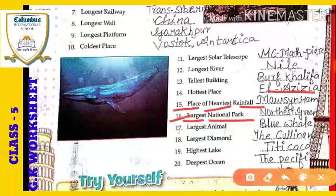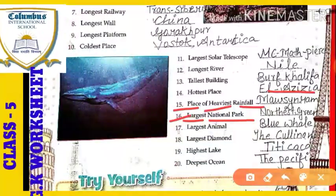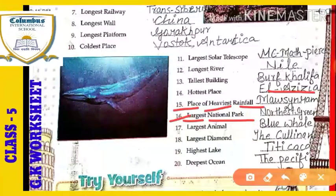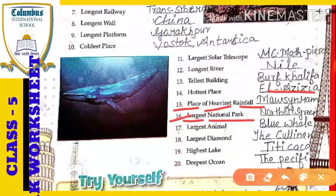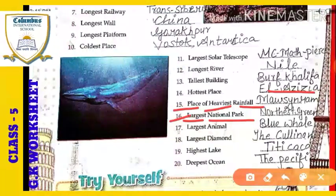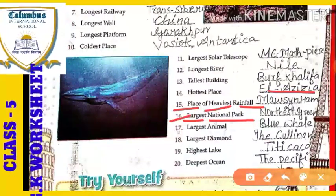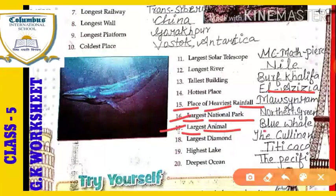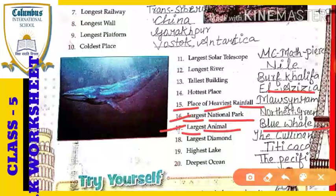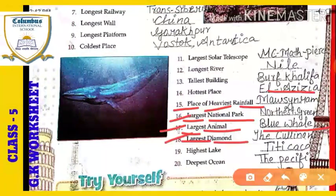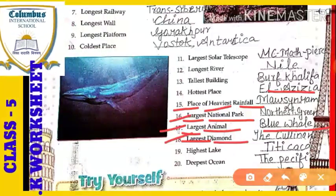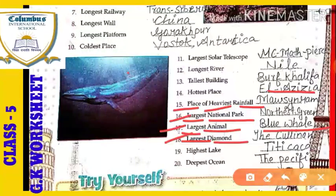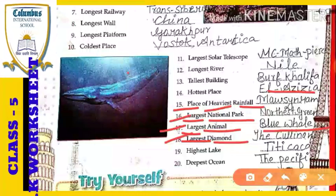Next: the largest national park. The largest national park is the Northeast Greenland National Park, also simply called Greenland. Next: the largest animal of the world, which is the Blue Whale. Next: the largest diamond of the world — its name is the Cullinan diamond.